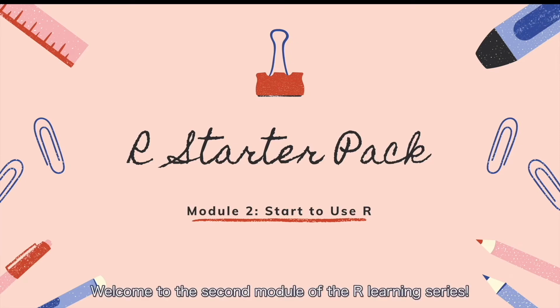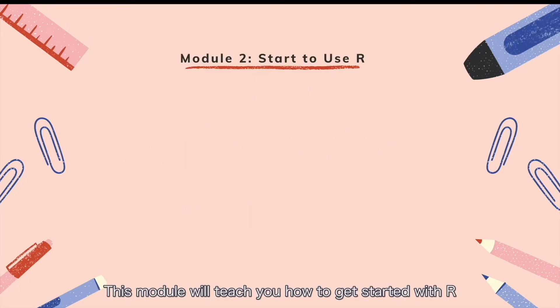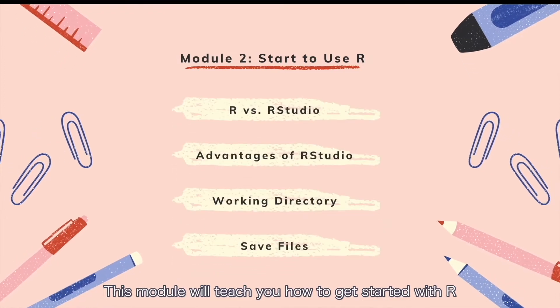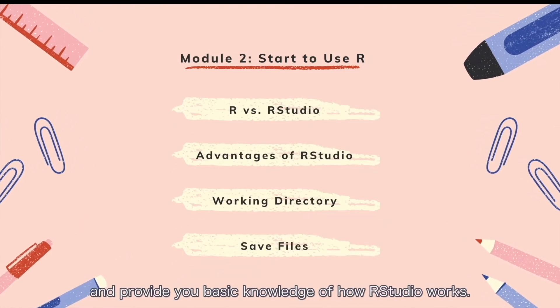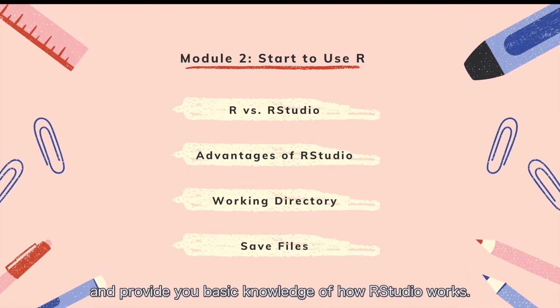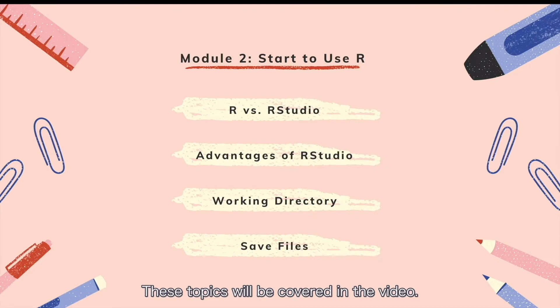Welcome to the second module of the R-learning series. This module will teach you how to get started with R and provide you basic knowledge of how RStudio works. These topics will be covered in the video.